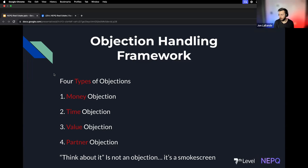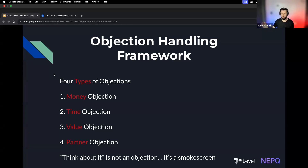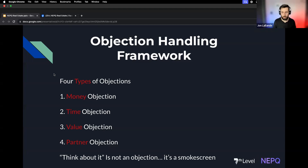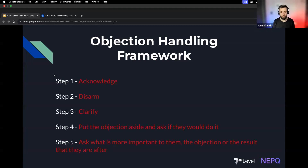And then there's a partner objection — 'I gotta go talk to my wife, my spouse.' 'Think about it' is not an objection; it's a smoke screen. Nobody just goes home and thinks about it. They either need more information or there's something they're not telling you. So our objection handling framework starts with this.